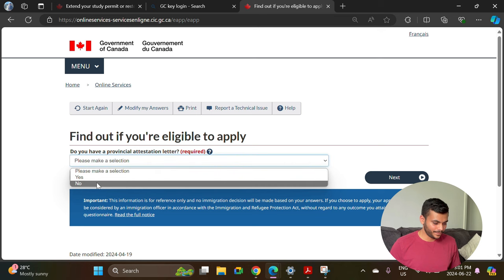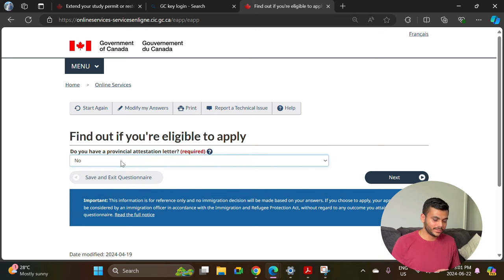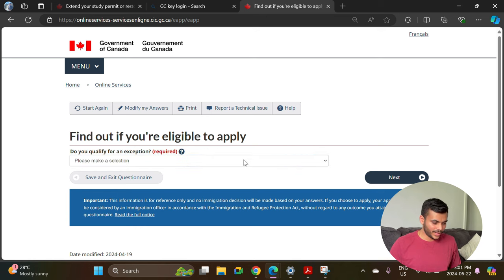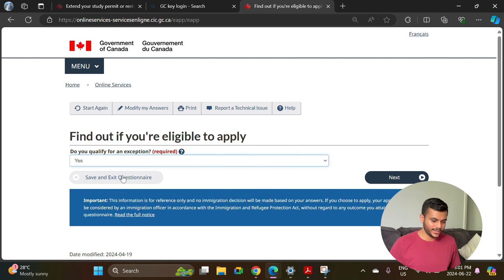It asks whether you have a Provincial Attestation Letter, also known as PAL. Select no, because if you are already in Canada you really don't need the PAL letter in order to extend your study permit. Then it asks if you qualify for an exception — select yes.